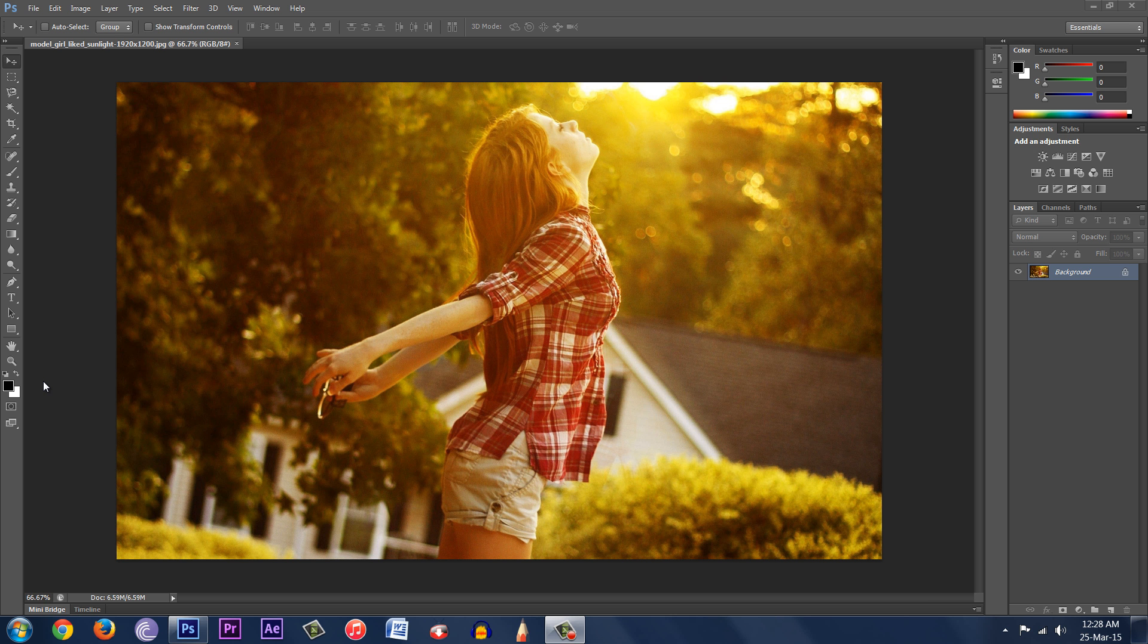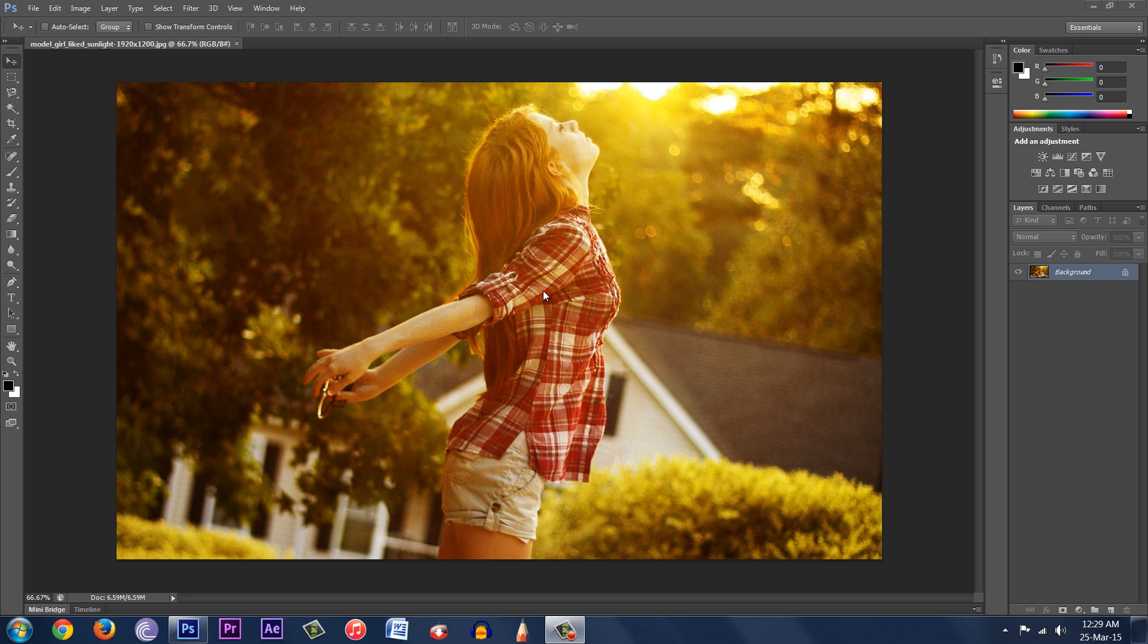Hey, what's up guys, it's Tico Tech here, and today I'm going to be showing you how to add the lens flare effect to an image in Photoshop. As you can see, I have an image open right here.